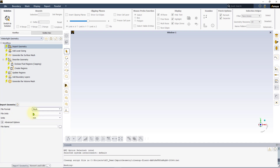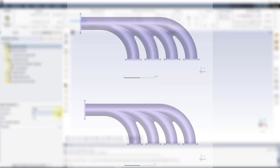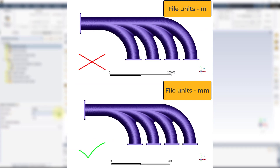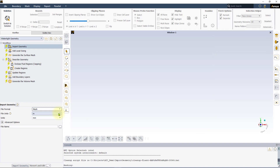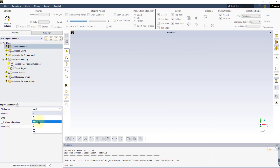A new field called File Units is added right below the file format option. To successfully import meshes into the watertight workflow, it is necessary to specify the units in which the mesh was created. Otherwise, the mesh will get scaled incorrectly. For this demonstration, we will change the units to millimeters since the original mesh file being imported was created in millimeters.